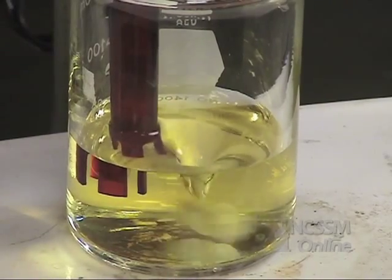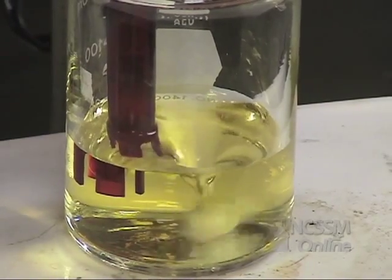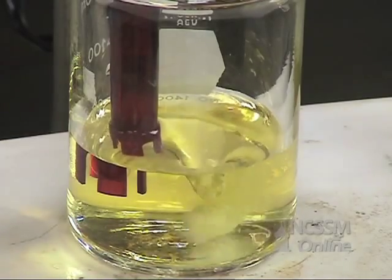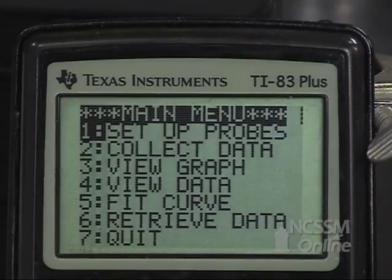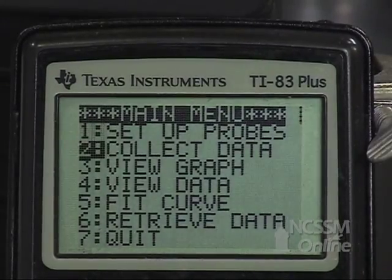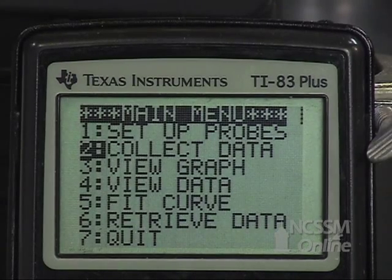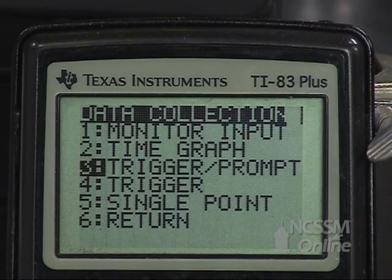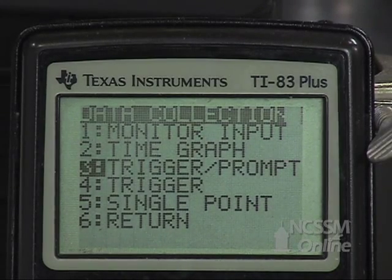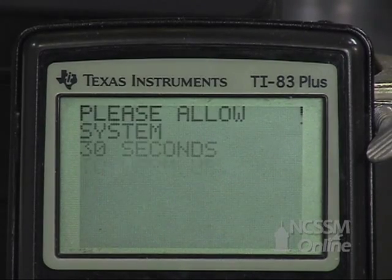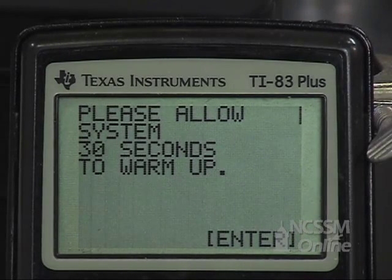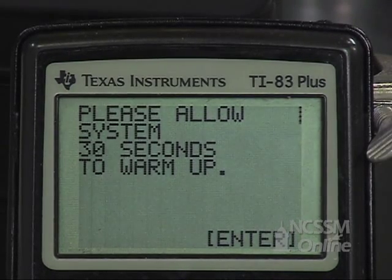We'll place a calibrated pH electrode into the solution. We're going to collect data using trigger prompt. We've already calibrated the pH electrode, so we're going to come down to collect data and trigger prompt. We're going to wait 30 seconds for the electronics to warm up, then press enter.